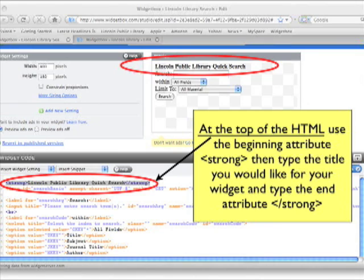I do this by typing angle brackets with the word strong for the beginning tag and angle brackets with the slash for the end tag. After clicking on the apply changes link, you should see it show up in the preview. Again, don't forget to test your widget.